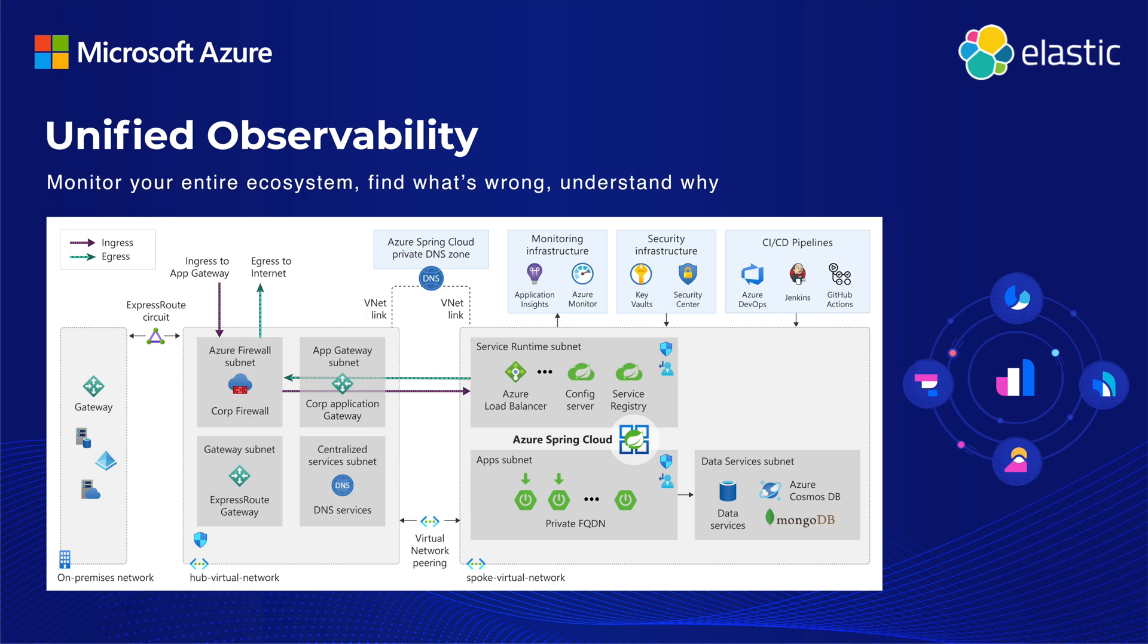With Elastic on Azure, you gain visibility into your entire Spring Boot application ecosystem, monitor the health of your services and infrastructure, identify issues, and understand why they are occurring.